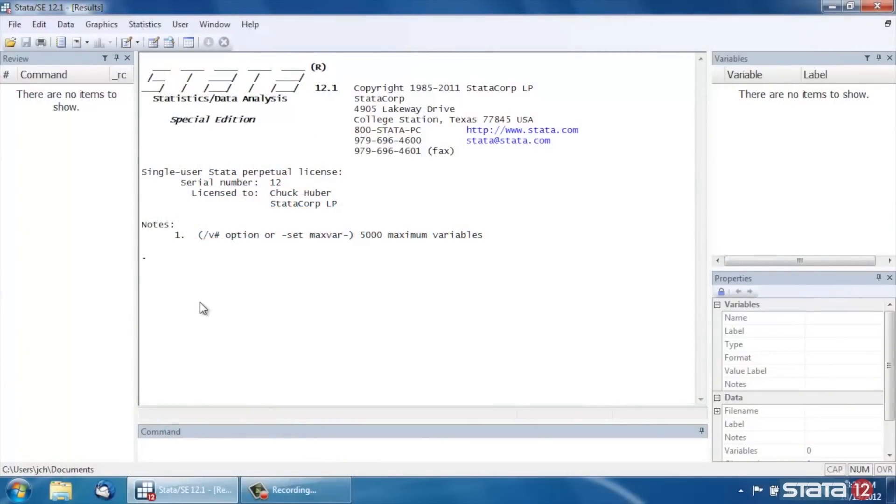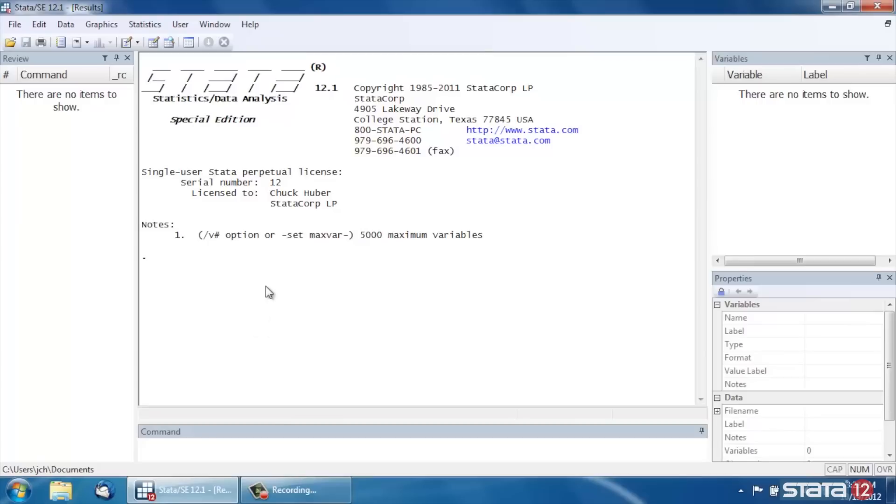Hi, Chuck Huber here for the Stata YouTube channel. I'd like to show you how to use the Margins Plot command. If you haven't already watched the Margins videos, you might want to watch those first, as those may be useful for understanding how Margins Plot works.